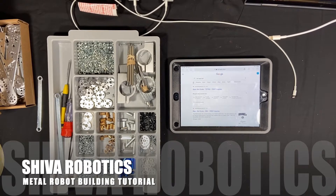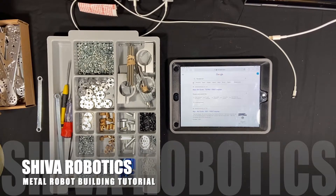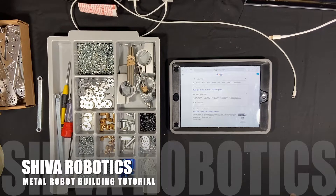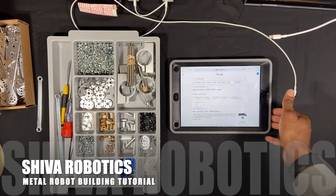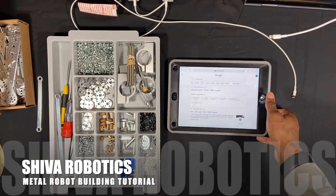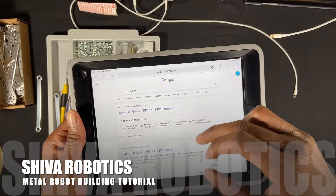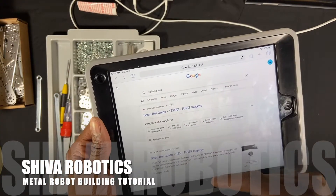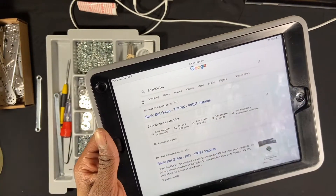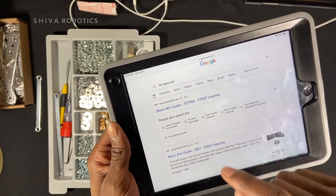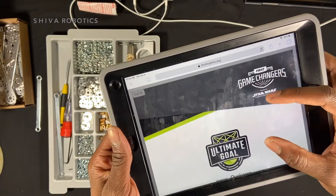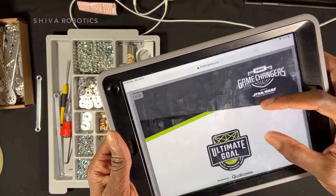Now that we've gone ahead and opened up the kit, we are going to start building the robot. We are going to be building the FTC basic bot, and you can find the instructions online by simply going to Google — I'm using my iPad — and just searching up 'FTC basic bot'. It should just be the first result that pops up, and it's going to be a PDF.